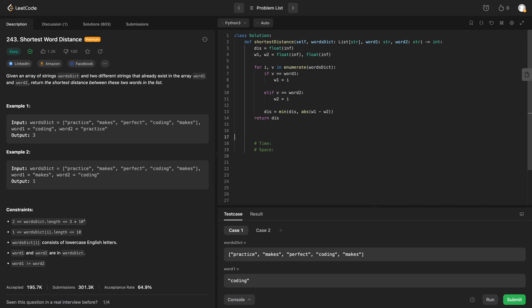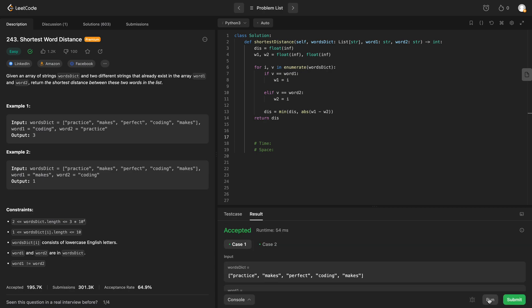Let's get rid of some spaces. We'll run this. We pass both test cases. Submit.